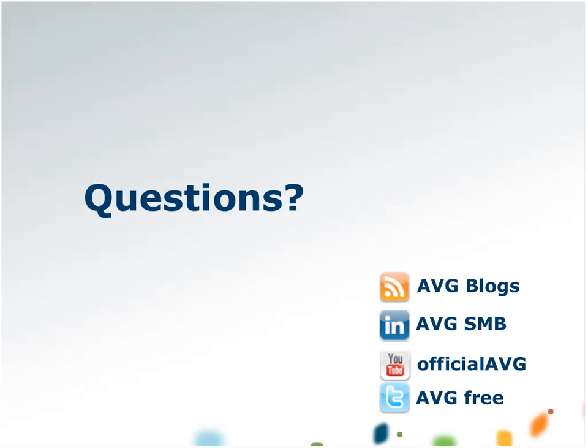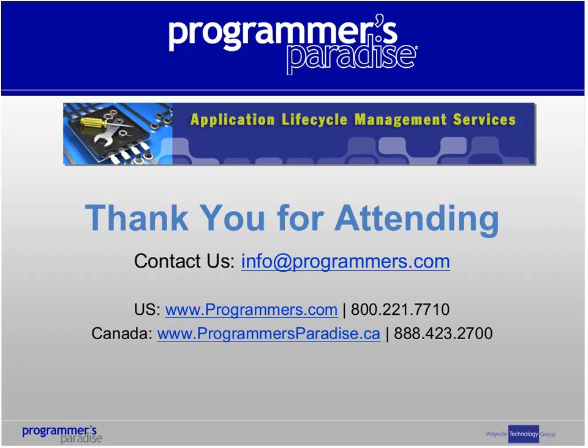It doesn't look like there's any more questions, but if anybody else does have any other questions, please feel free to contact us at info@programmers.com and we'll be sure to have somebody get back to you with the answer. I want to thank everybody for attending the webinar today. Thanks so much, Jim and Nick, for participating. If you would like, contact us at www.programmers.com or if you're in Canada, www.programmersparadise.ca. Thanks again for attending and we look forward to the next webinar. Have a great afternoon, everybody. Thank you.